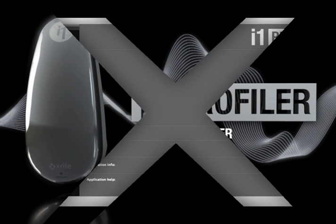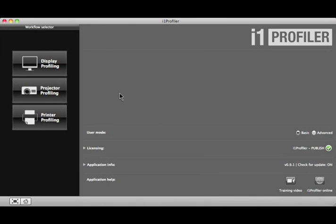i1 Profiler allows you to save and apply configurations, measurements and preferred settings, the building blocks of a profile creation workflow. Once saved, these workflows can be reused to build future profiles or shared with others.